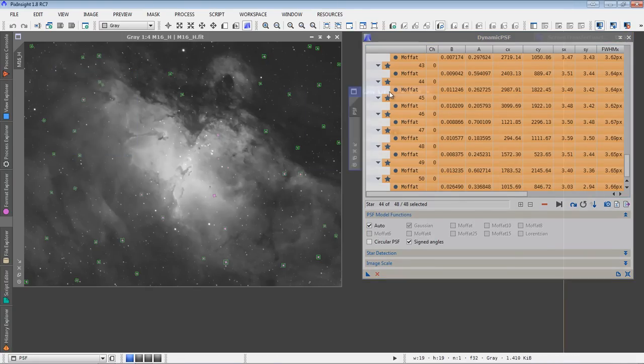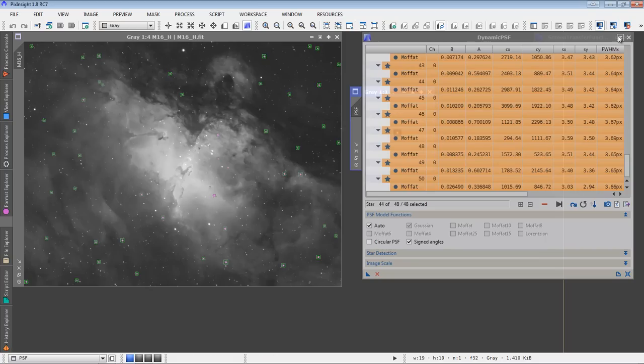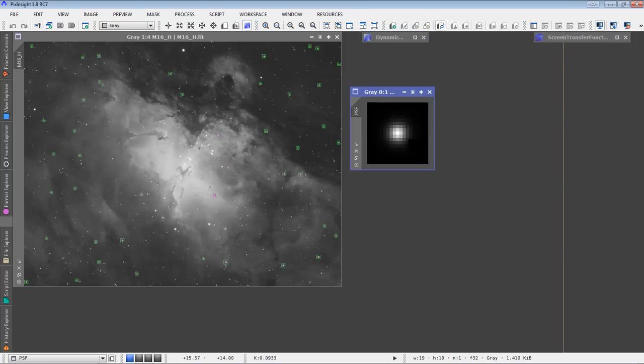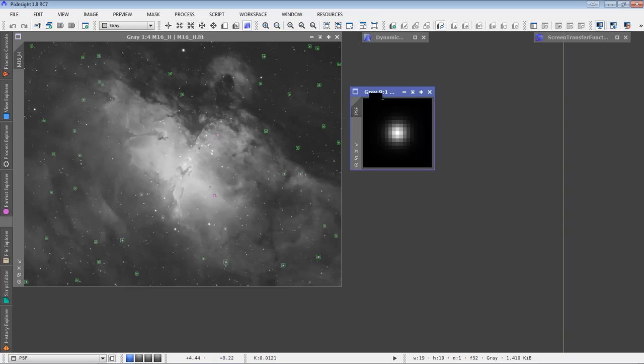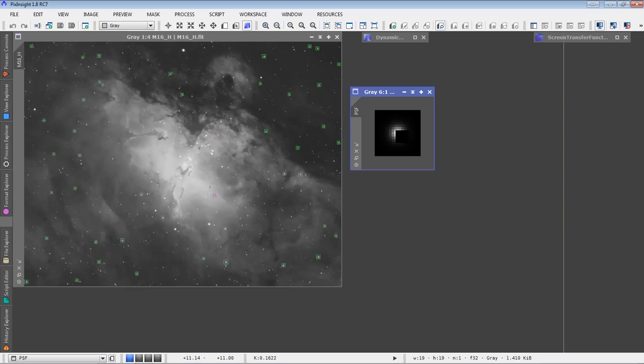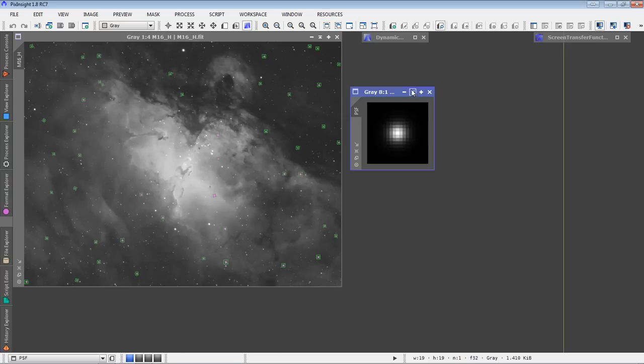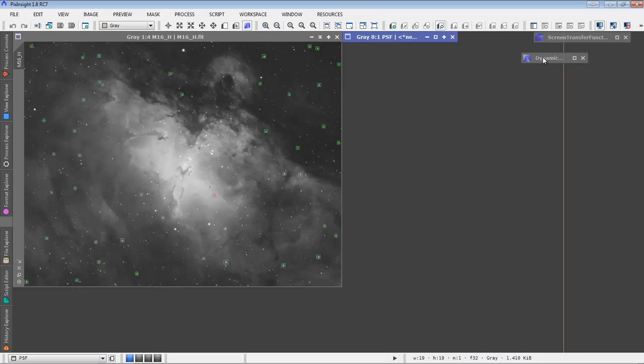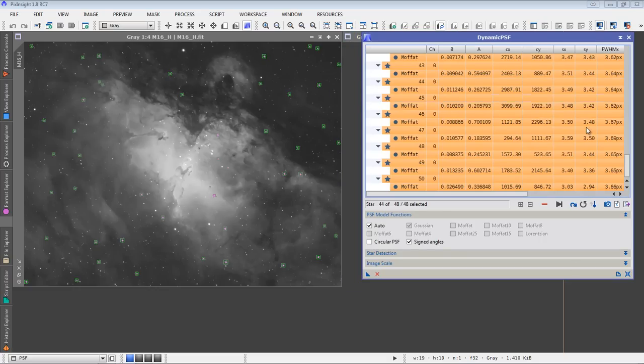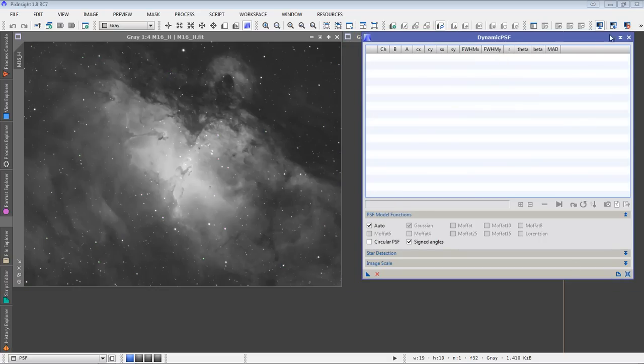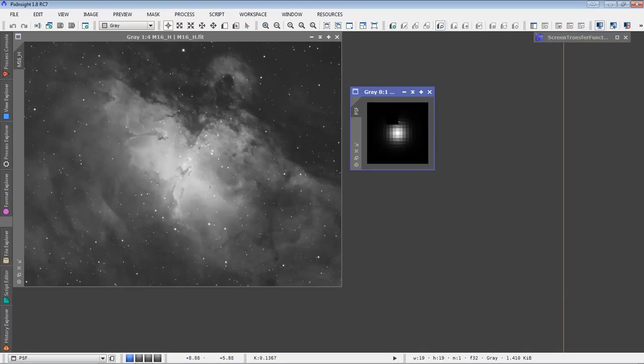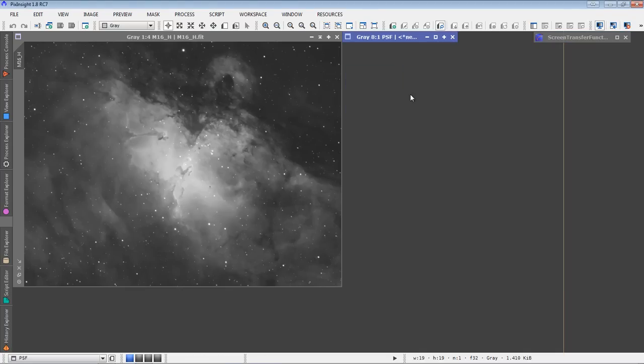PixInsight generates a new image, generates an artificial star. You see it 900%. This is a representation of what the general profile of those 50 stars. I'm going to minimize that. And we'll just tuck them up here for now. I'm also done with the dynamic PSF module, so I'll close that. So that's the first thing we need to do is determine our dynamic point spread function. Second thing I need to do is create a deringing mask.